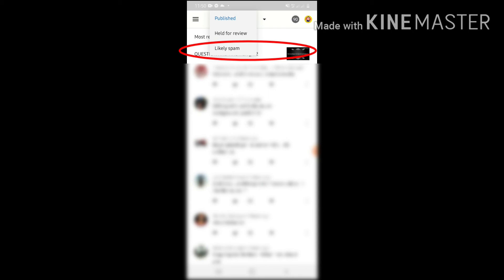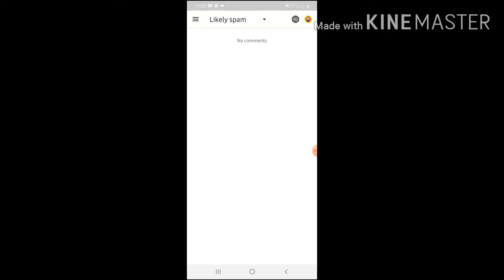Tapos, may nakasulat help for review and then likely spam. Click natin yung likely spam. So, as you can see, wala pong comments ngayon na likely spam. Pero, mga nakaraang araw, meron po yung mga nakasulat. So, binilip ka na lamang po. If you are going to approve it or delete it. Ayan.